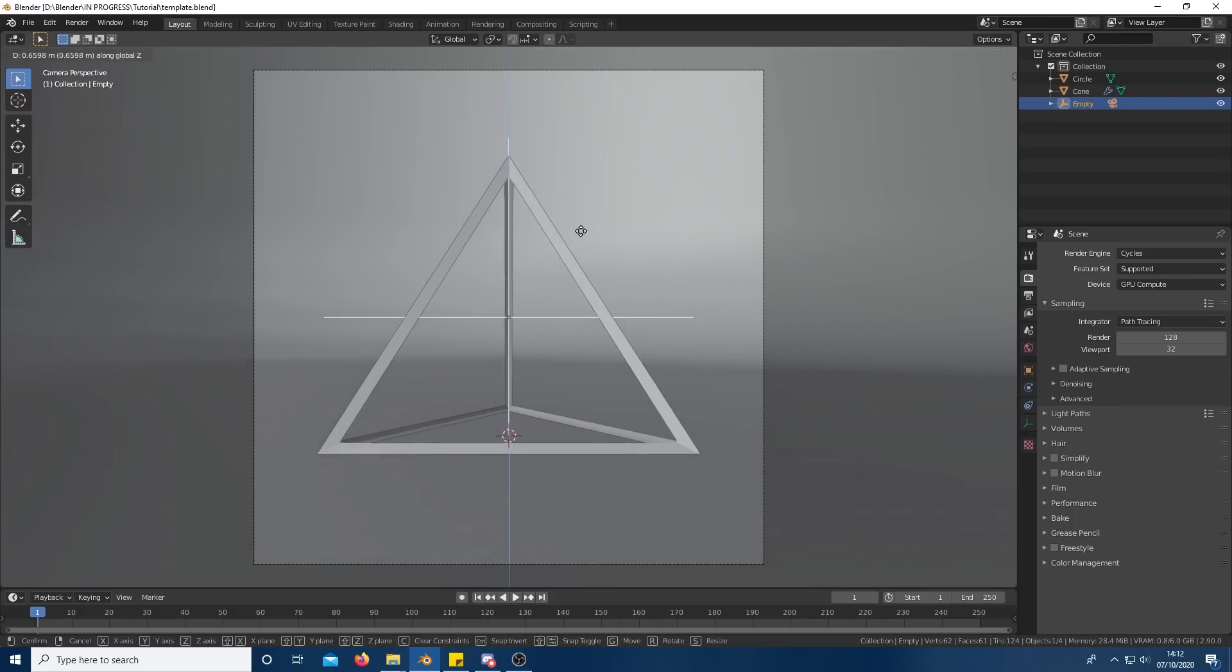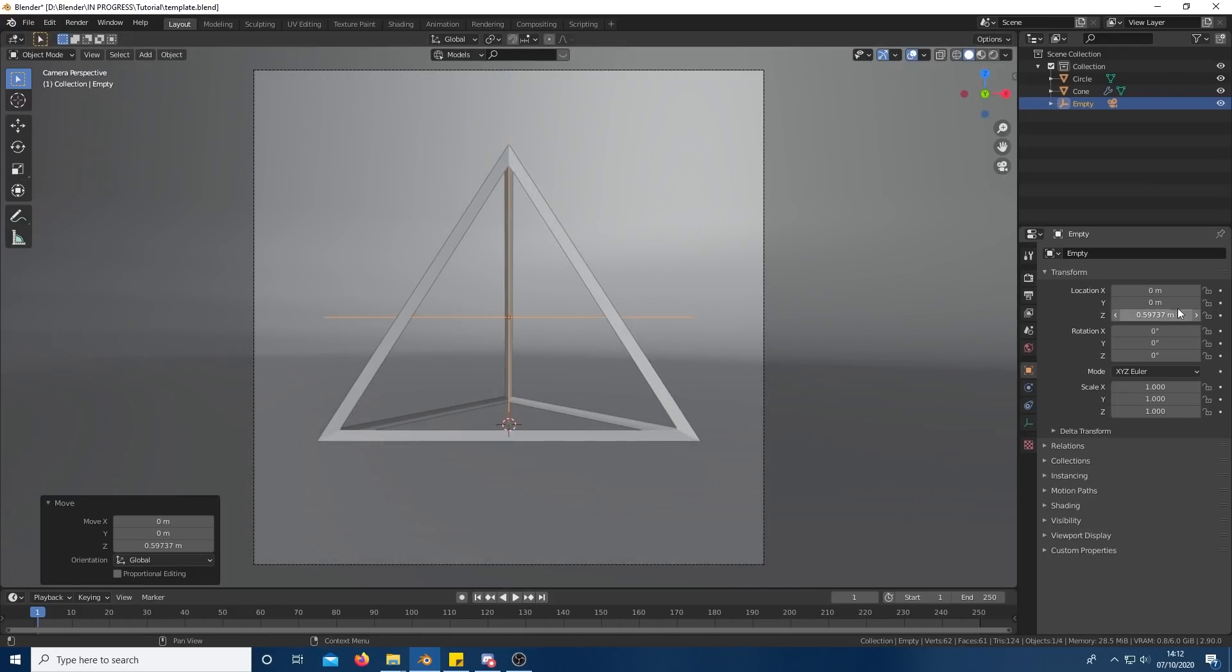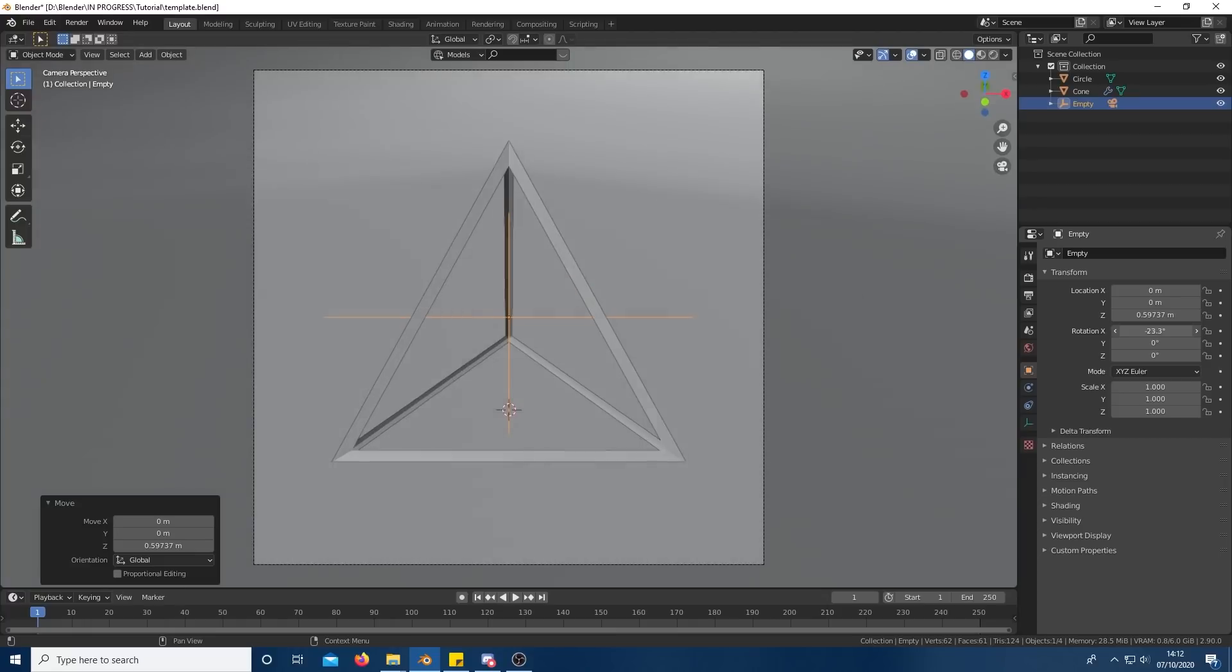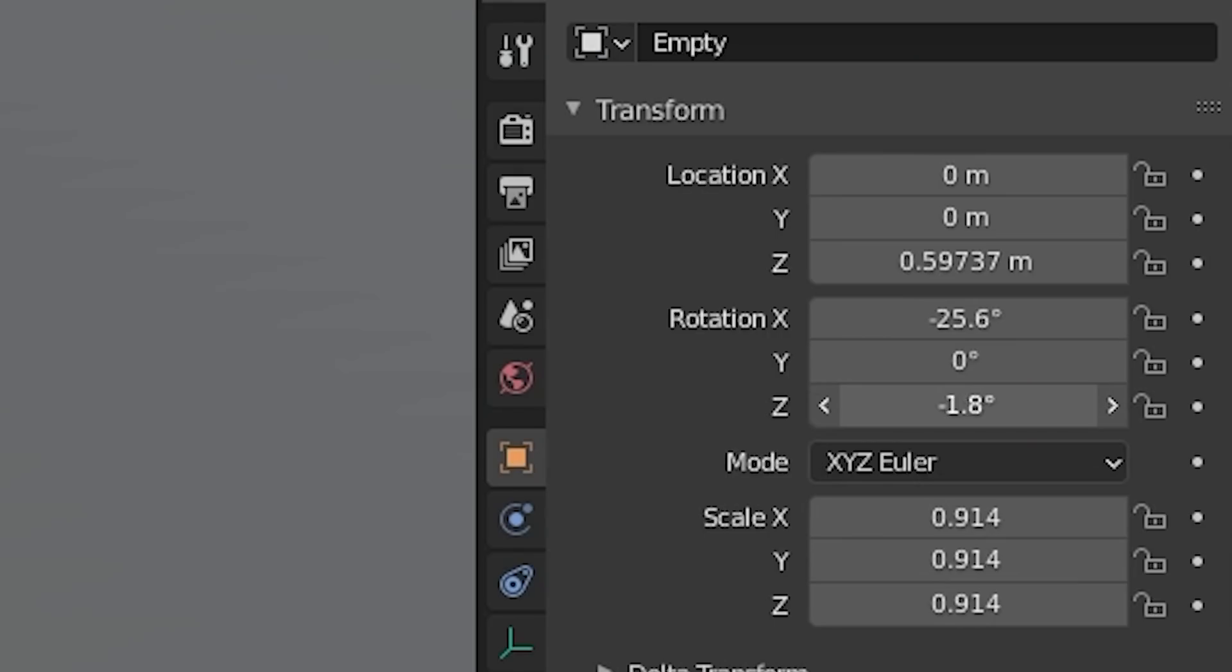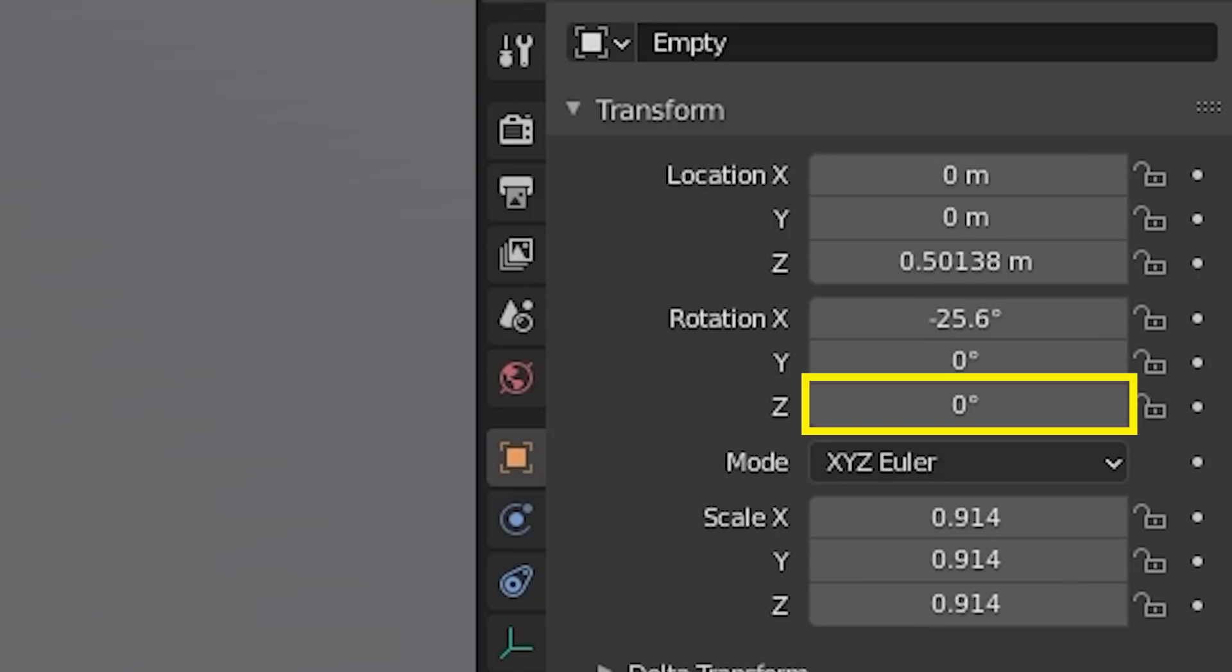By controlling the rotation and scale of the interior empty, you can change how the camera sees the triangle. For the next step, I recommend you change the rotation Z value of the empty to 0.